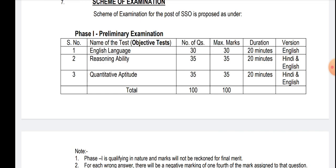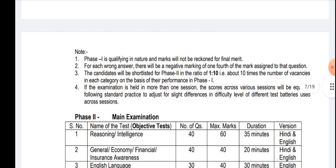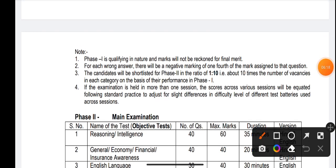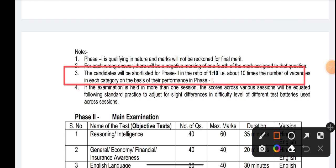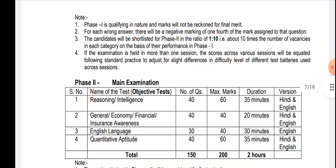Total for Phase 1: 100 questions, 100 marks, 60 minutes time limit. Phase 1 is completely a banking pattern. Regarding shortlisting for Phase 2 — candidates will be shortlisted in the ratio of 1:10, meaning ten times the number of vacancies in each category, on the basis of their performance in Phase 1.